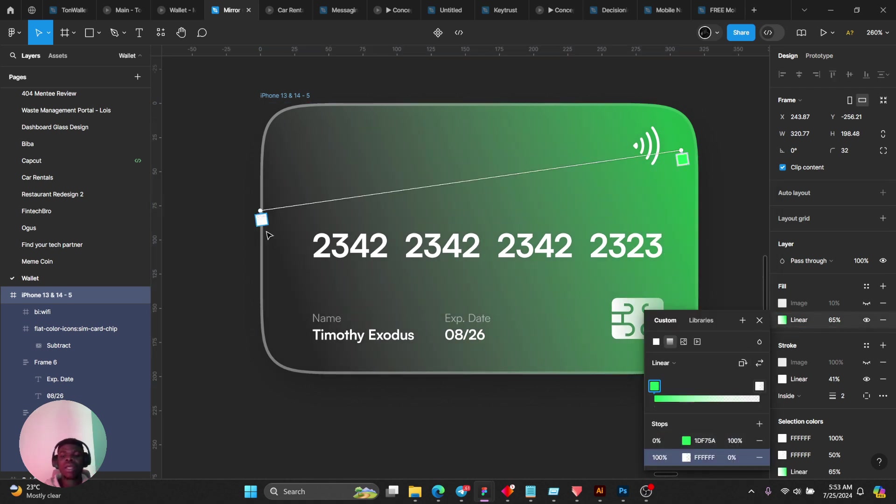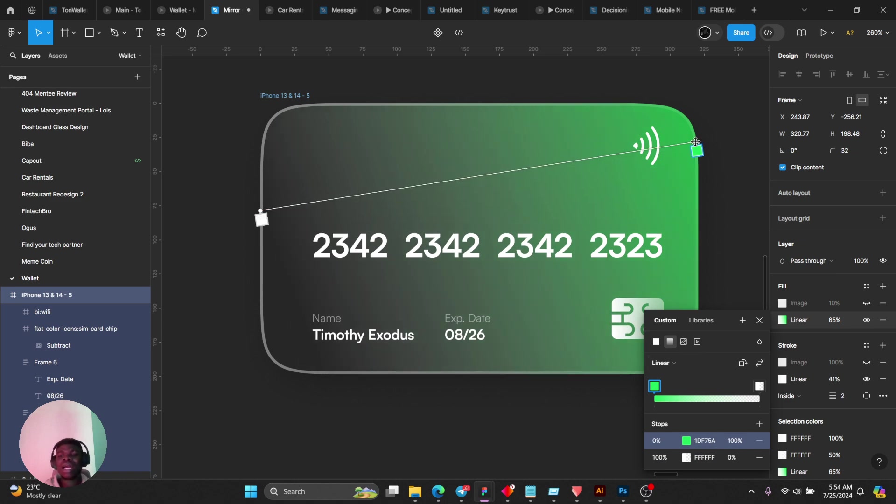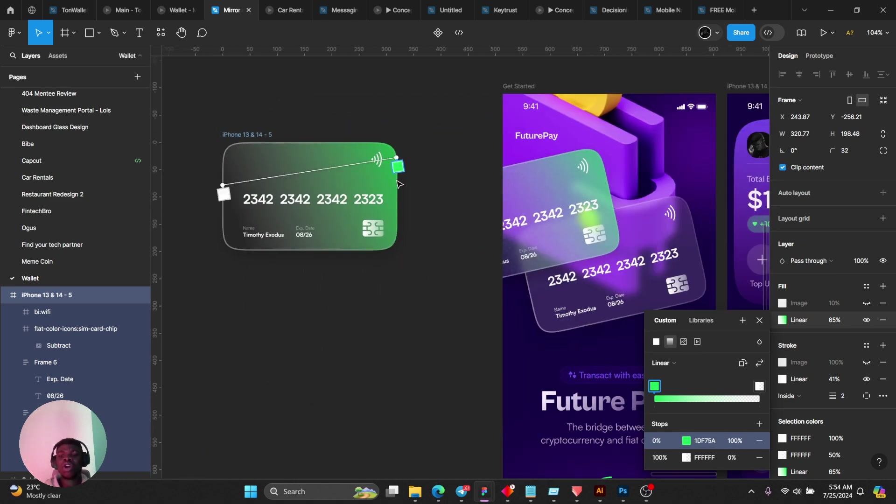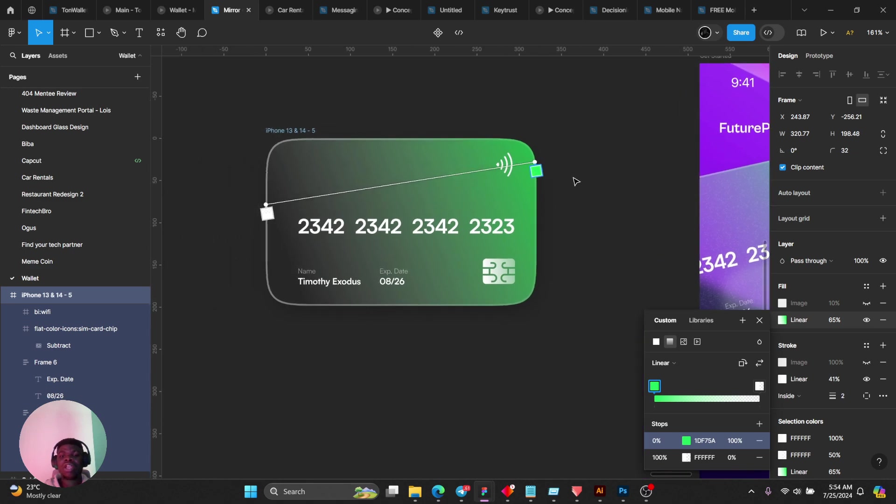One of my stops is white and it's brought down to zero opacity, and one of them is green and this is at 100 opacity.